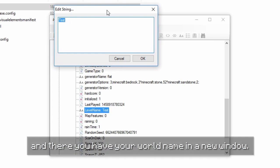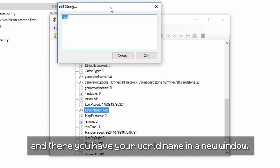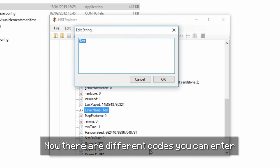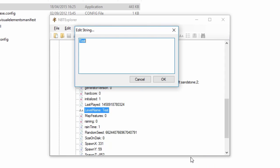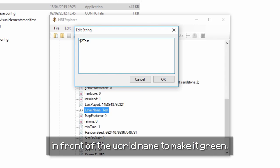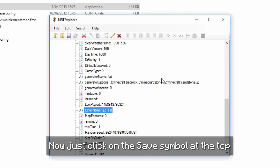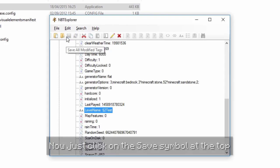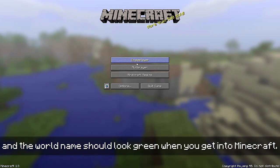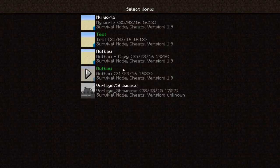Just double click on it and there you have your world name in a new window. There are different codes you can enter to change the color of the text. For example, write a section sign followed by a 2 in front of the world name to make it green. Now just click on the save symbol at the top and the world name should look green when you get into Minecraft.